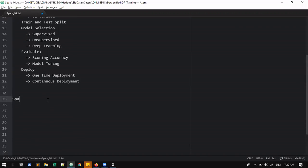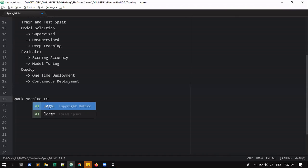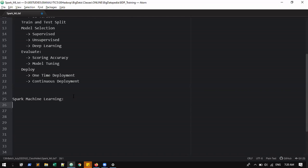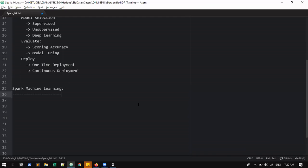Now we are going to compare this with Spark — what one thing we are going to do in Spark machine learning. In Spark machine learning, first you notice the libraries. There are two libraries available: ml and mllib. mllib is for RDD transformation and action; ml is for DataFrame.